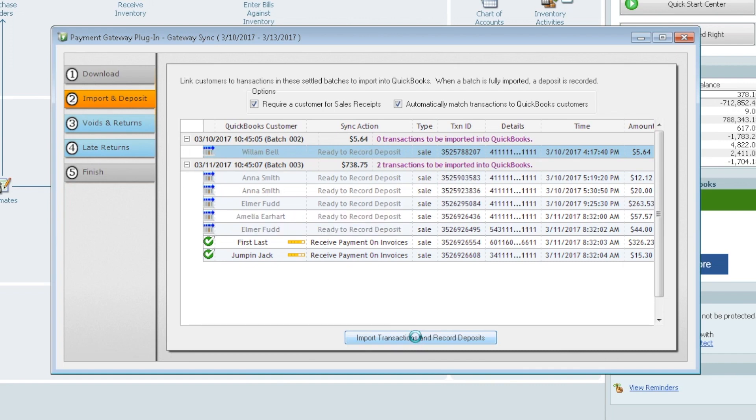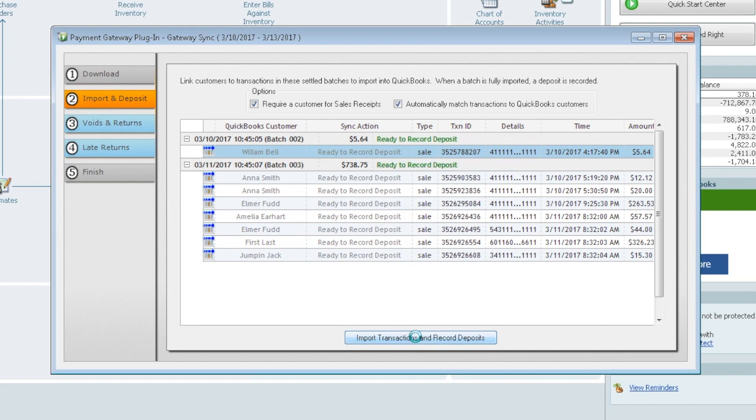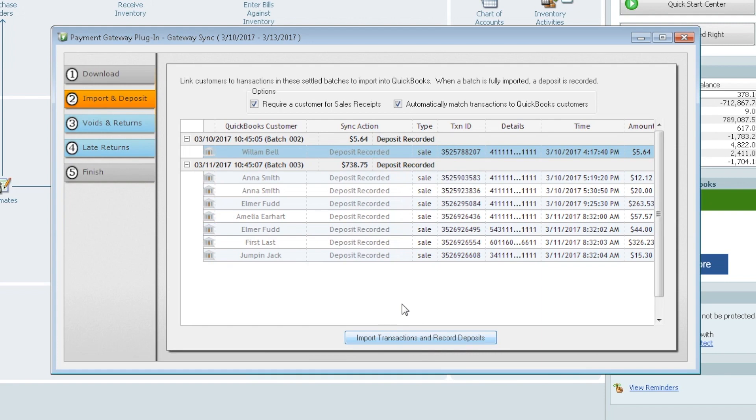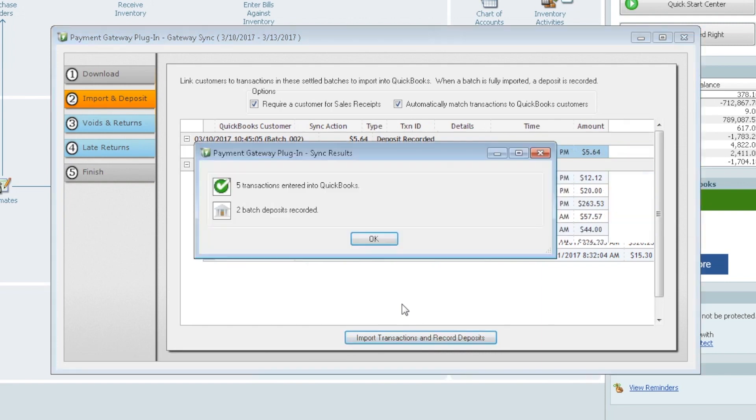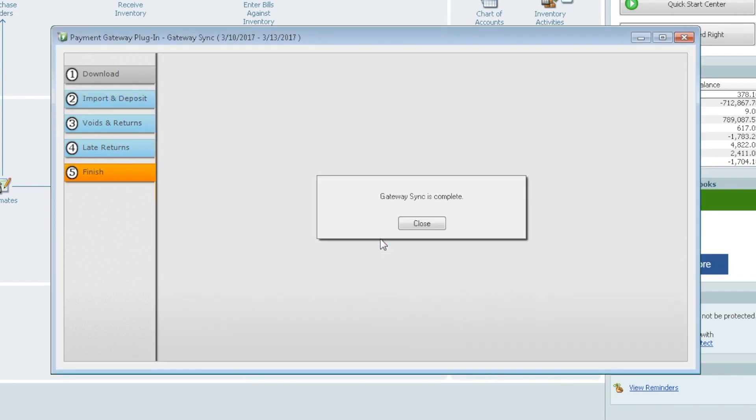It's going to start to mark those off. Start to record them. It's getting ready to record each of them, and depending on how many you have, this may take a few minutes. This here shouldn't take very long at all, and there we go. Five transactions entered into QuickBooks. Two batch deposits were recorded. We'll say OK.